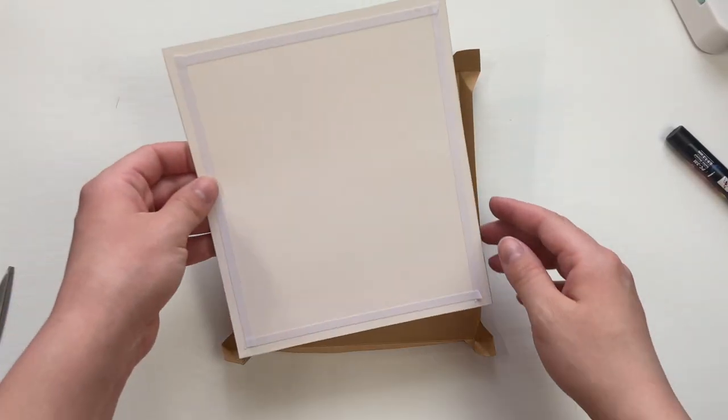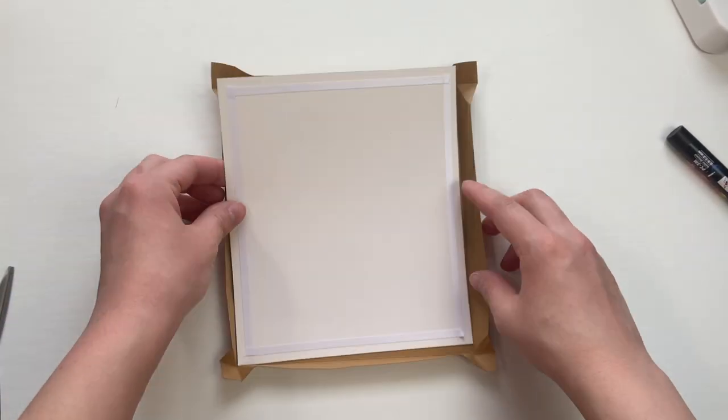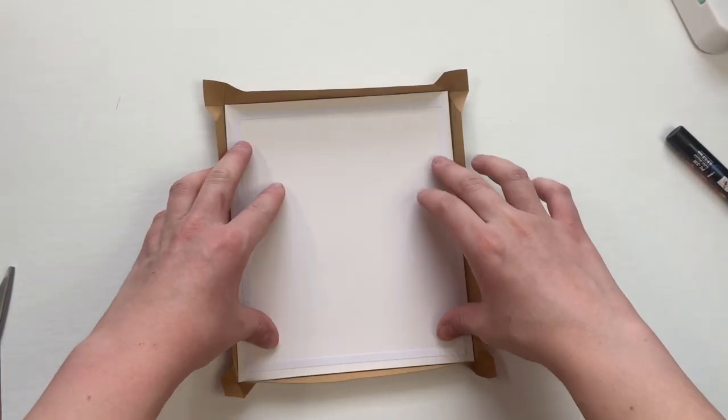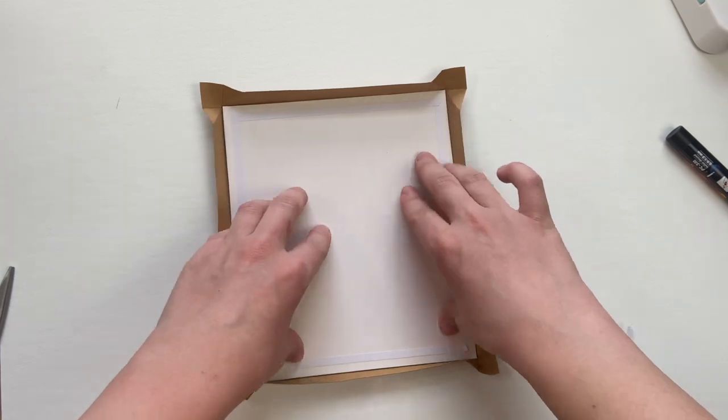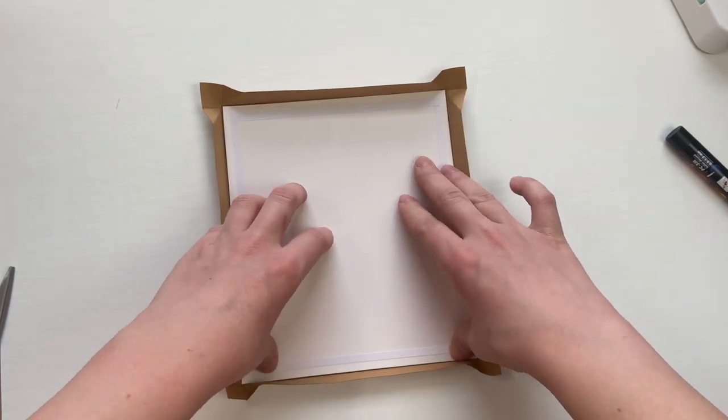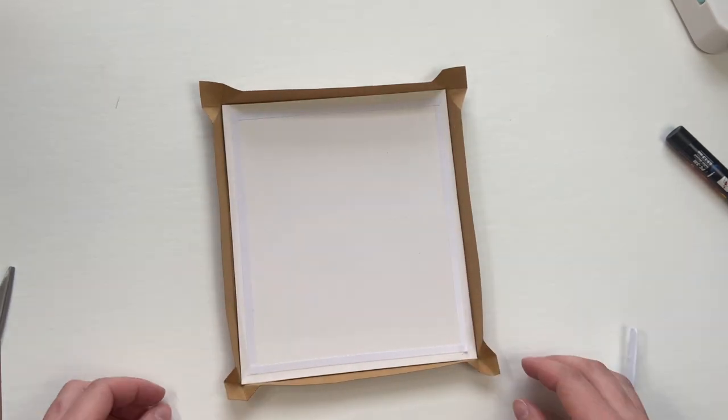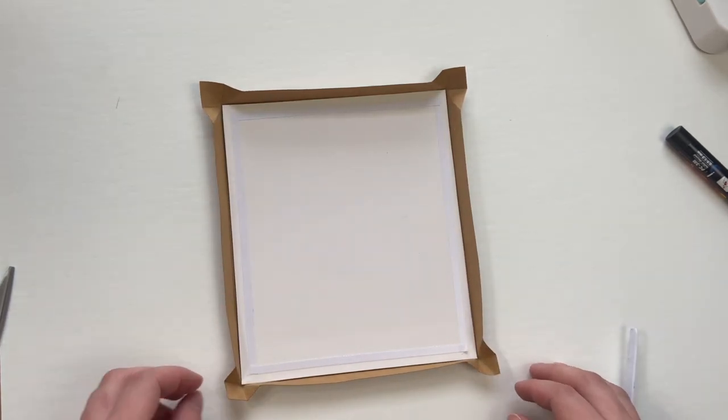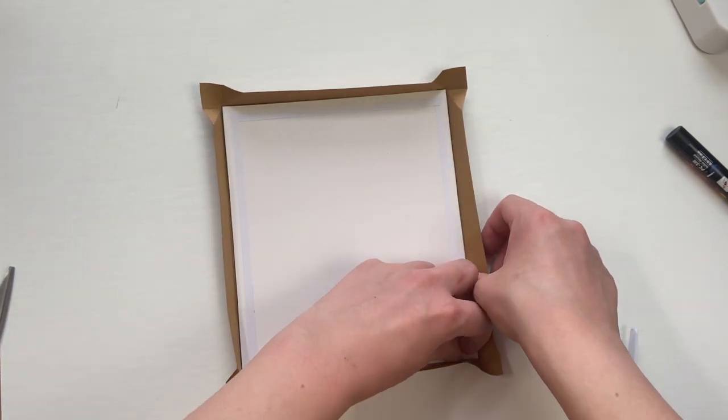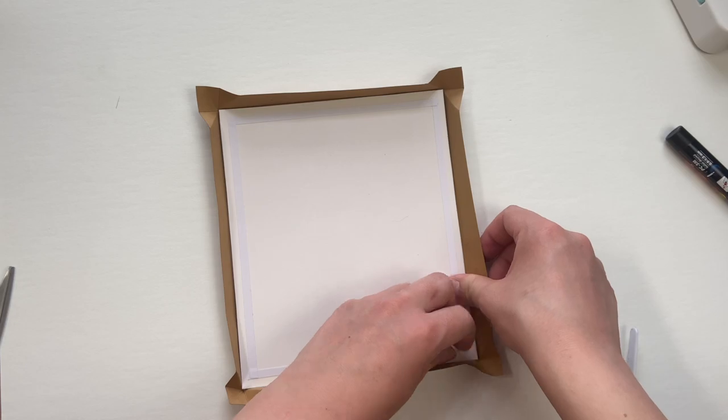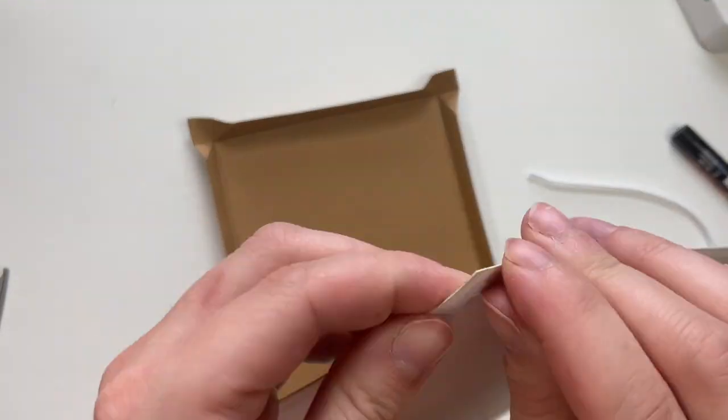So once you have your edges all scored you're going to put your scrap sheet of paper back in and take off your double-sided tape and fold over the edges of the cardstock onto the back.